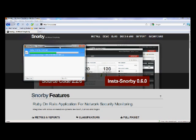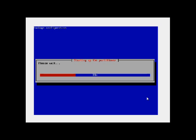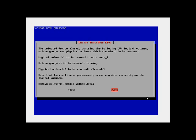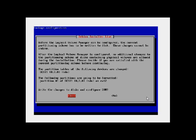First, go to Snorby.org and click on the Install Snorby .6 button. This is an ISO file. Use CDBurner XP or any other burning software to burn it to a bootable disk. Next, place the CD in your machine and boot to disk.